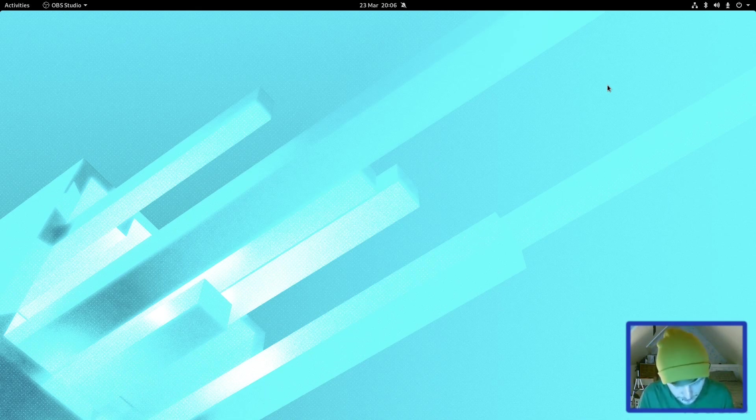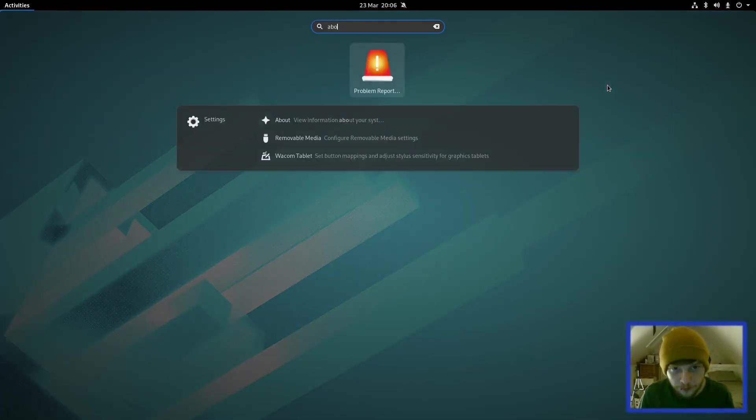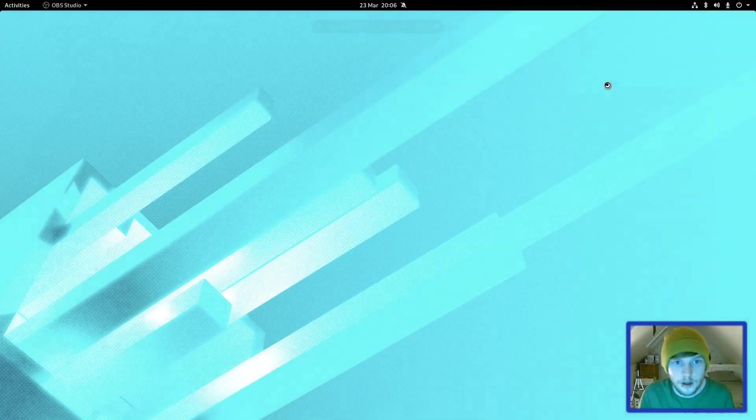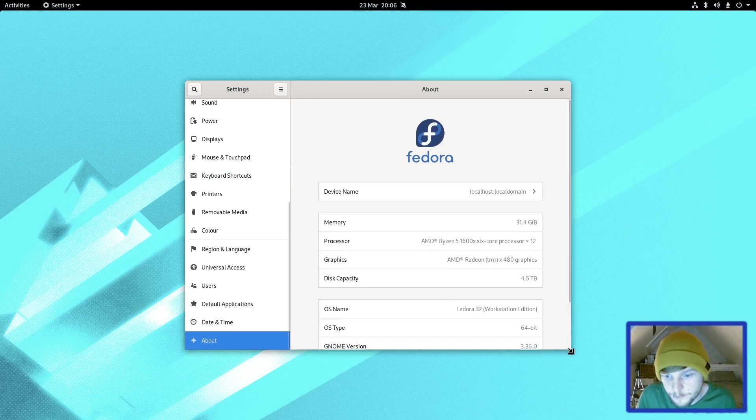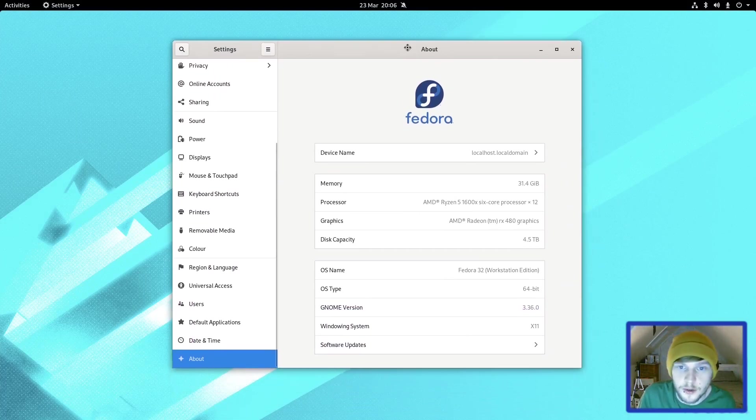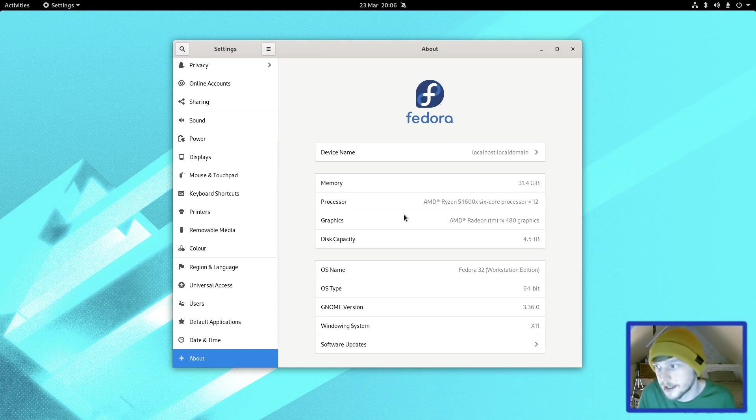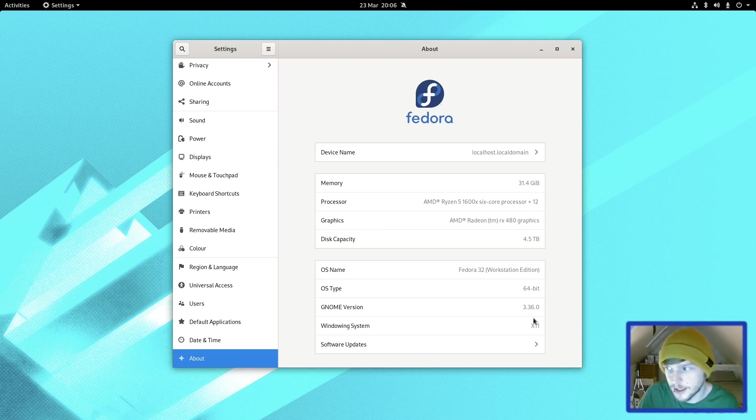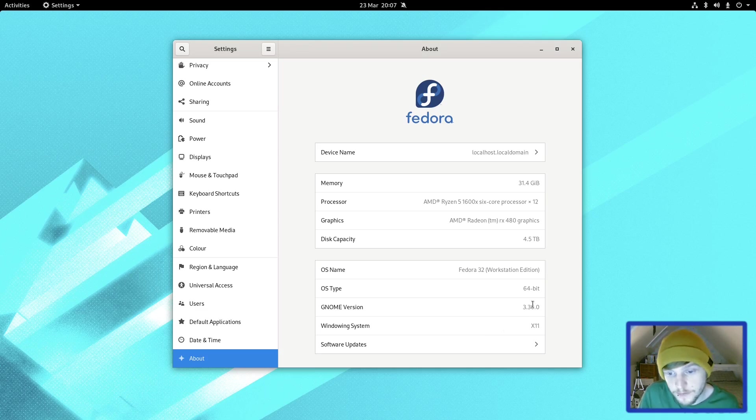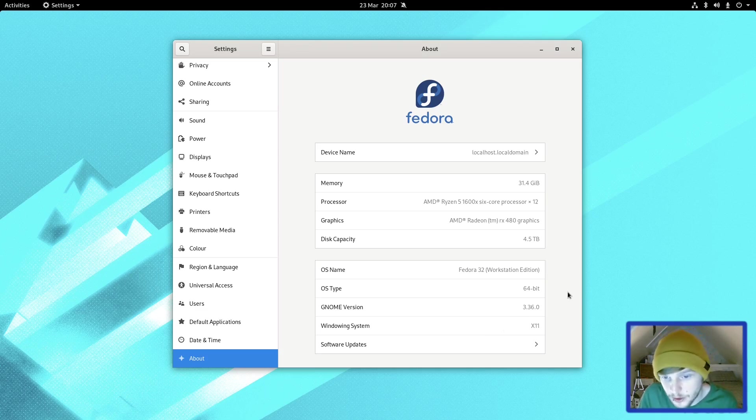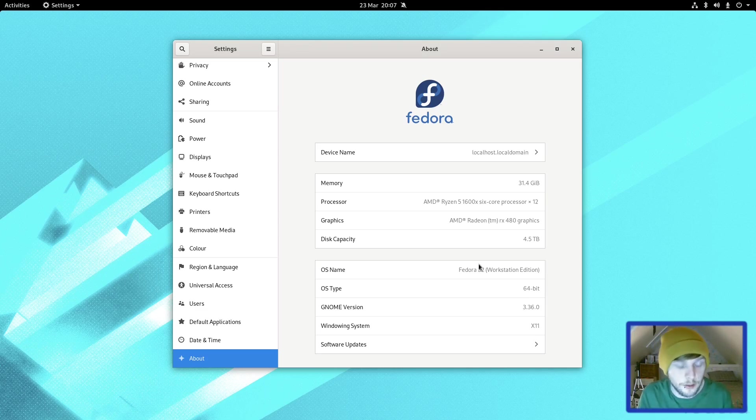First things first, let's jump into the about section. As you can see, I've had to change the windowing system from Wayland to X11. Wayland is the default with Fedora, but to get the OBS recording properly, it works better with X11. Gnome version 3.36, so it's got all the new nice stuff that you get with Gnome 3.36, and there we go, Fedora 32.